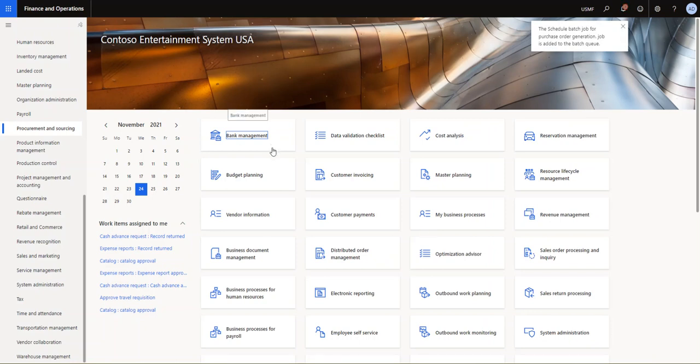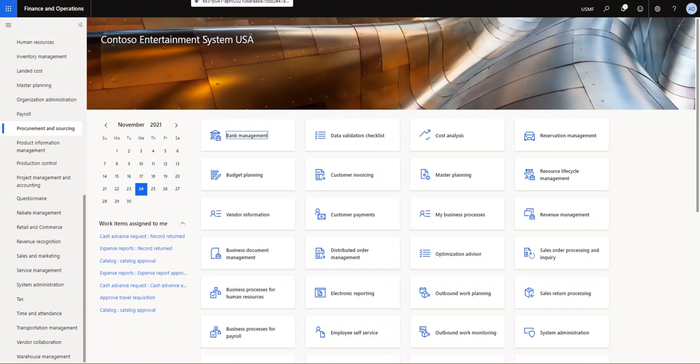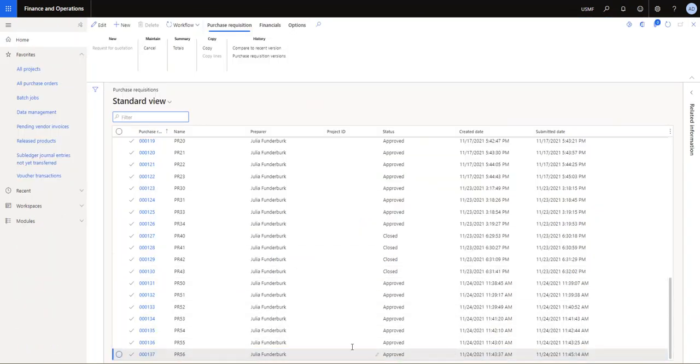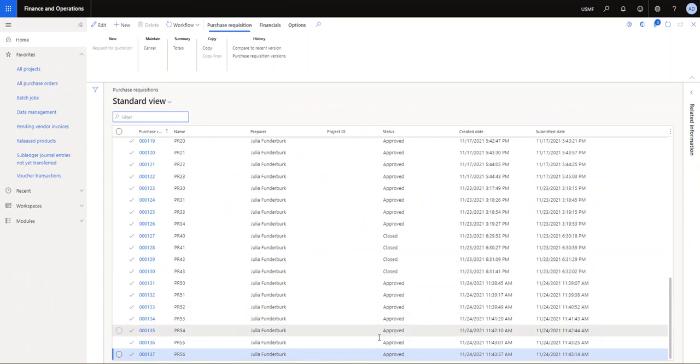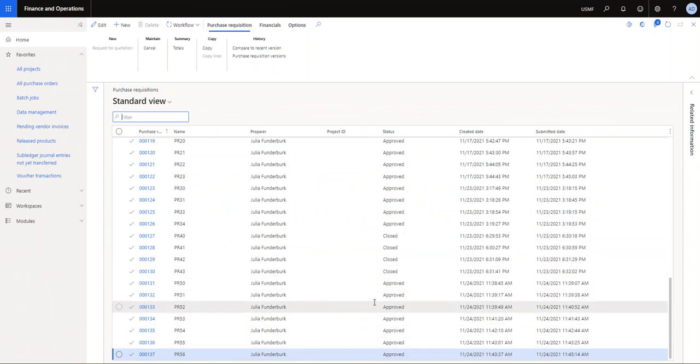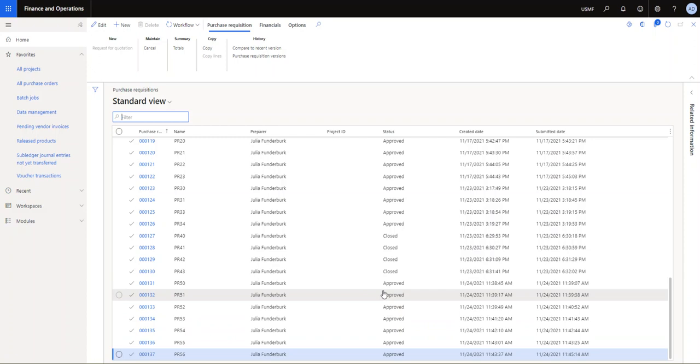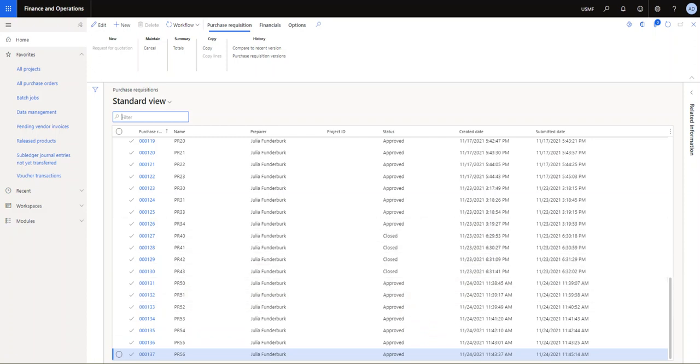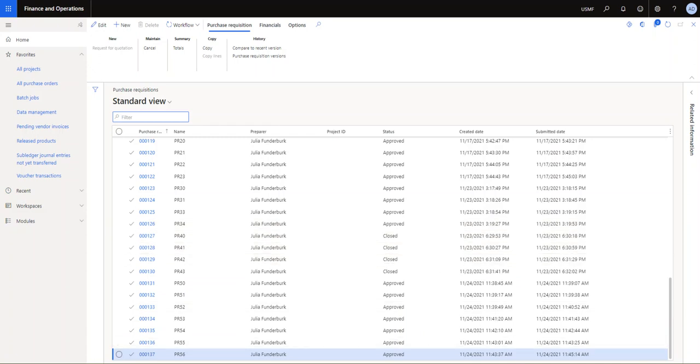So now we're waiting for the batch order to run and what we're hoping to see is that these purchase reqs are being processed. At least some of them. So I'll just pause the video until the batch job has run.